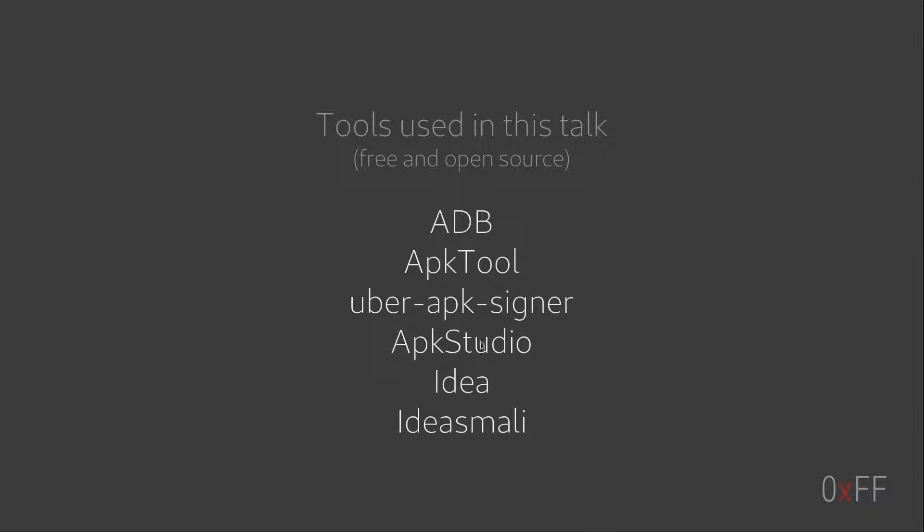I was using APK tool to decompile and compile apps. I used Uber APK signer to sign the apps. These two, I actually was using through APK studio.